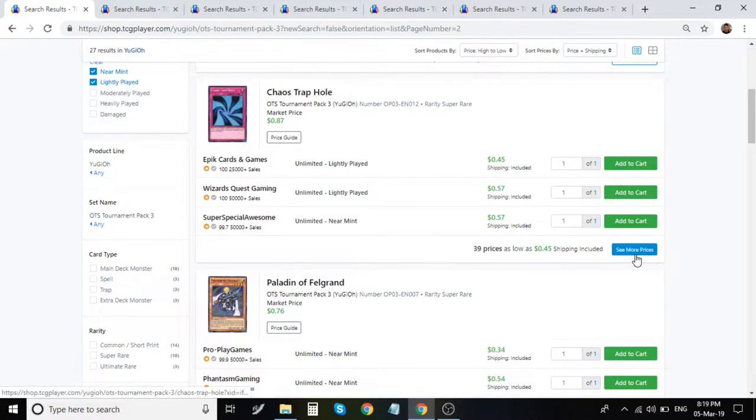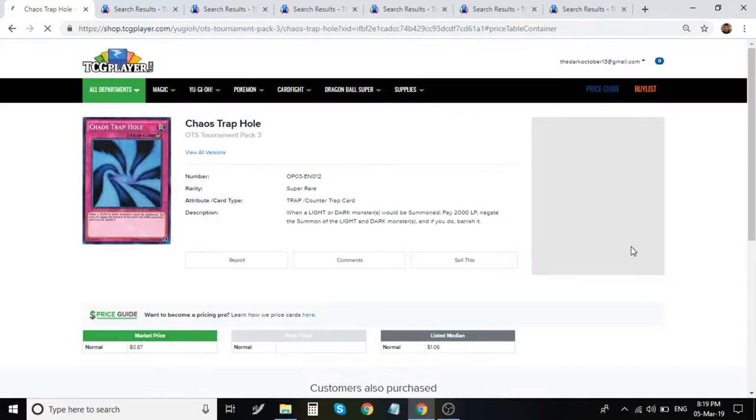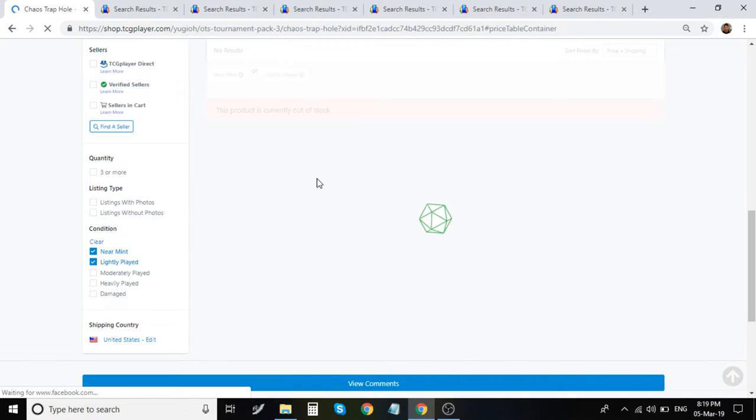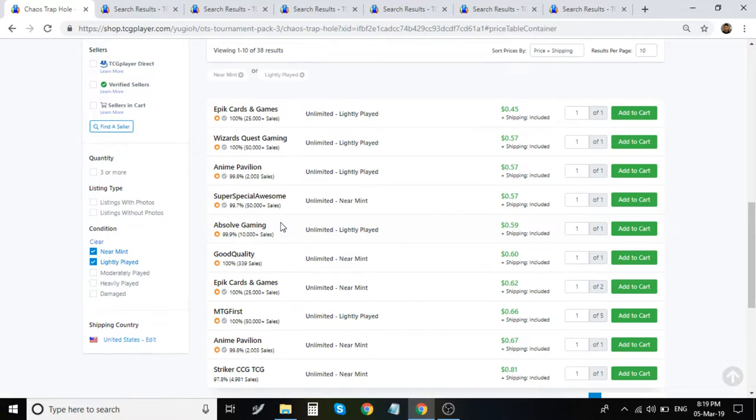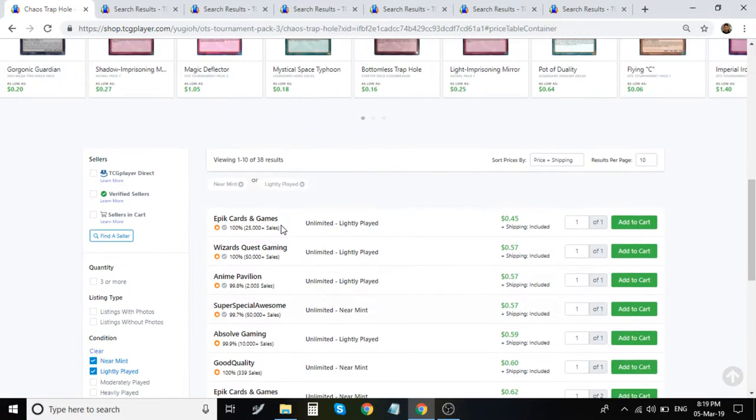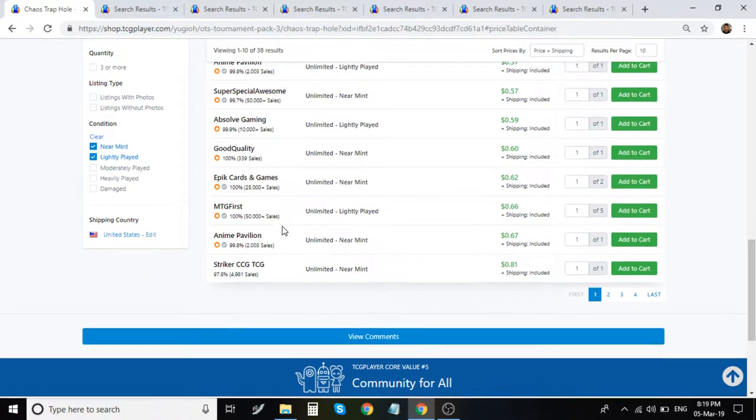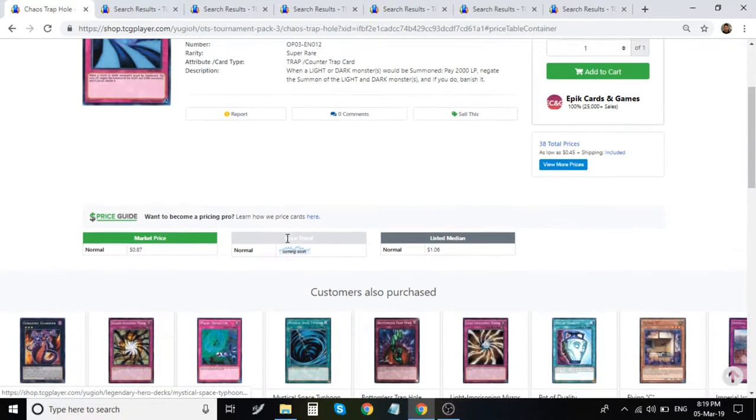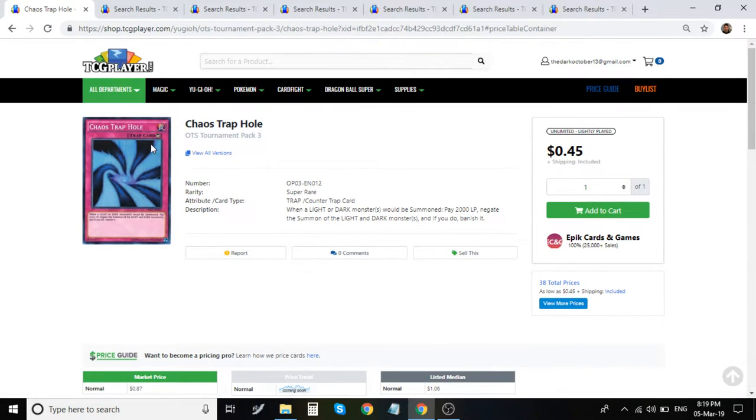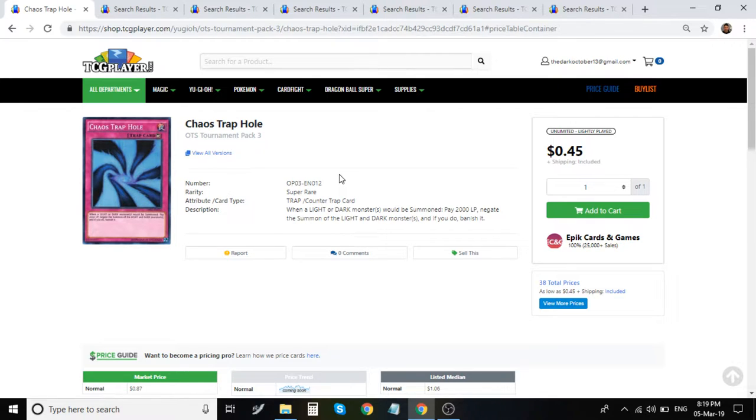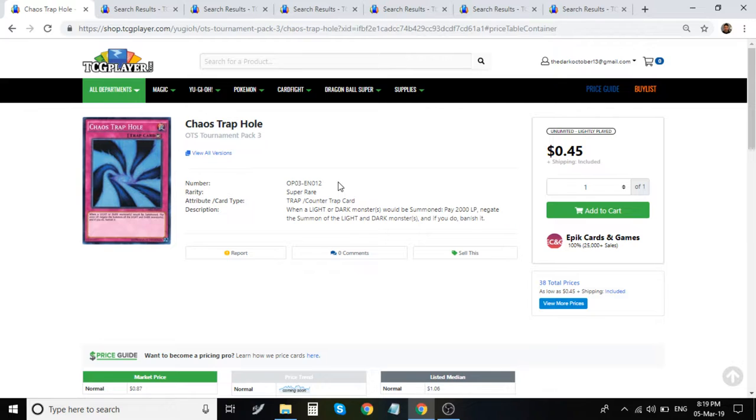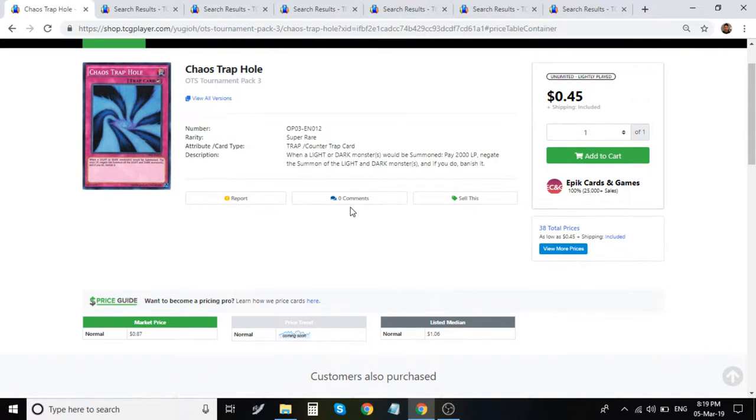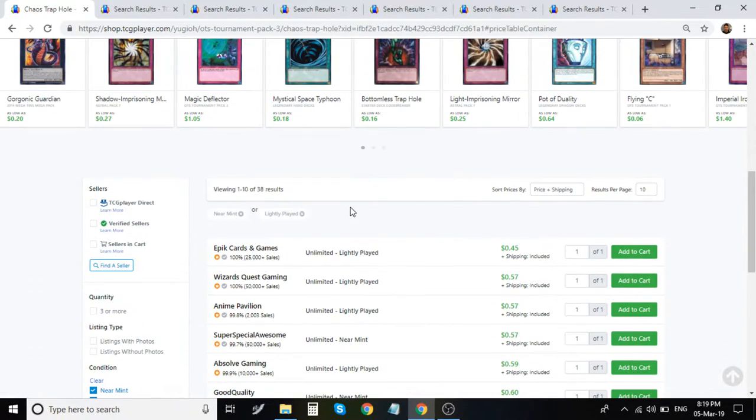This card, Chaos Trap Hole, is another... It actually went down a little bit. This was sitting around like to the $2 mark. At least that's when I picked up mine. I have a lot of these as well. Light and Dark attributes are one of the strongest, if not the most supported attributes in the game, for sure. There's so many different Light and Dark decks.